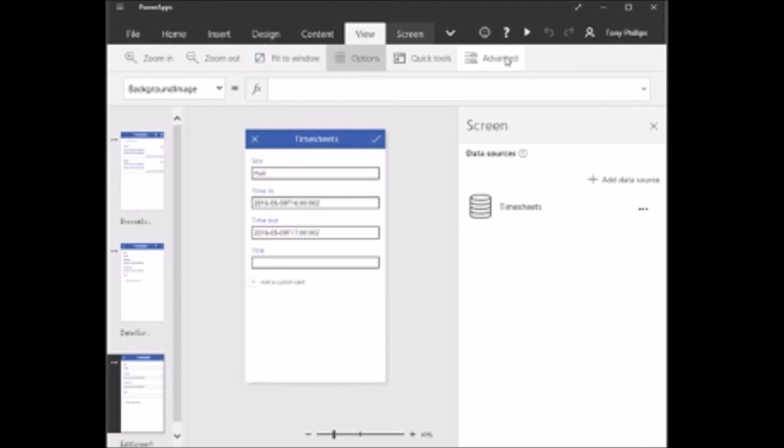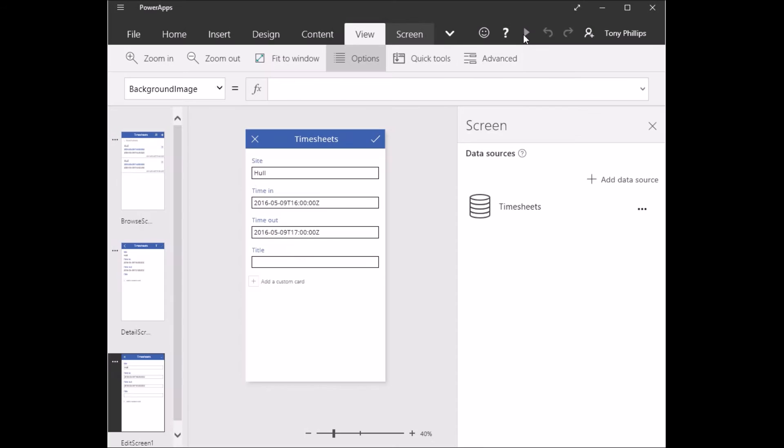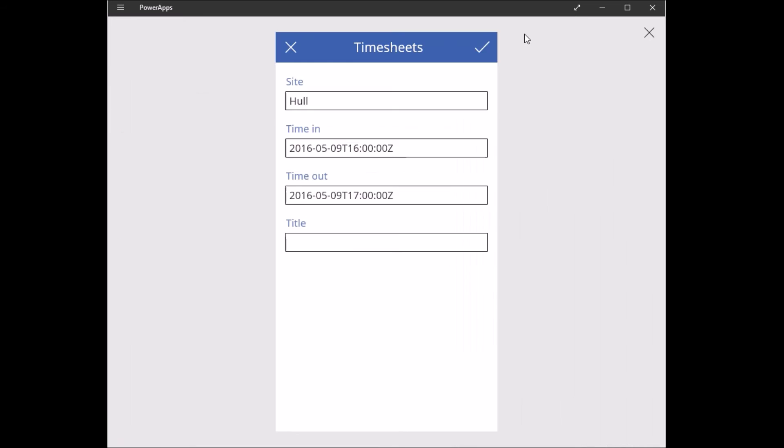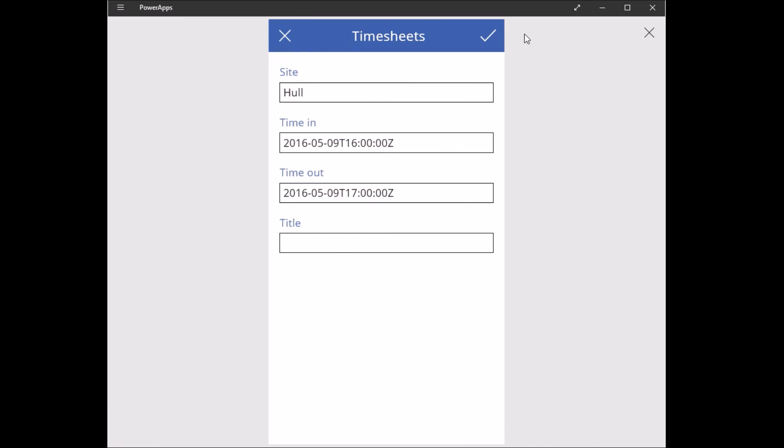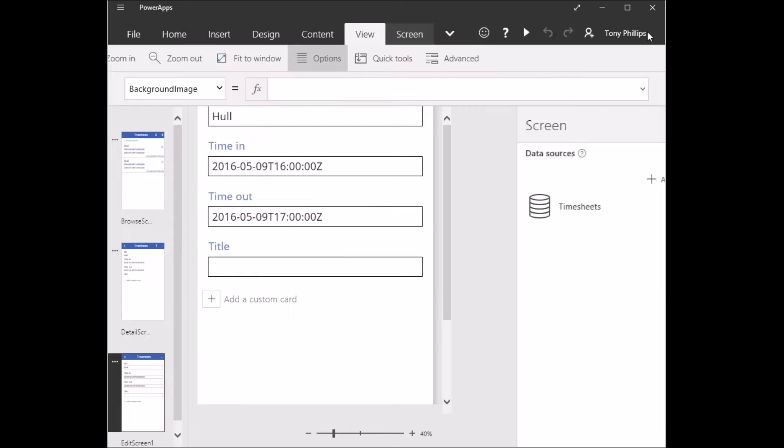By pressing the play button in the top right corner, you can preview the app and this will preview it in your browser. So as you can see, that's what it looks like in a browser.